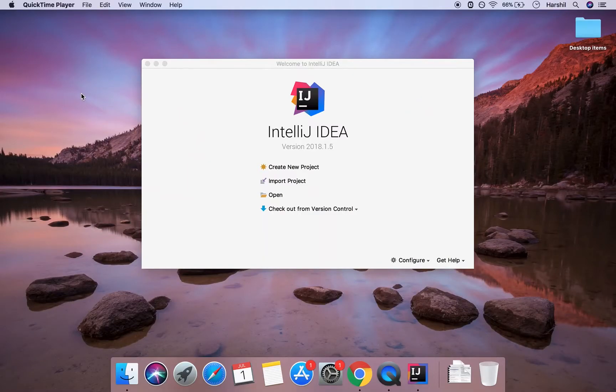In this video we'll be looking at the components that went into writing the Hello World program that we wrote in the last video, as well as looking further into the Java data types and the structure of a Java program. So let's start off.